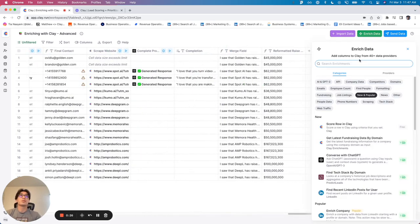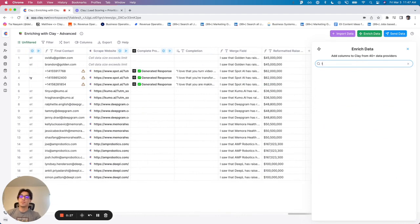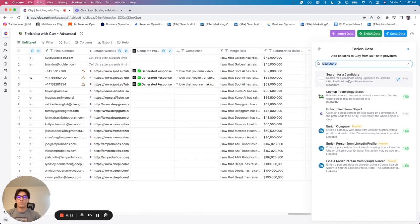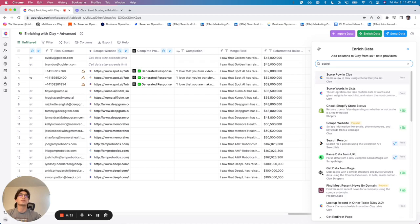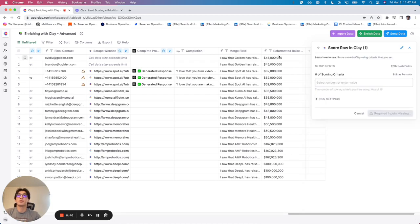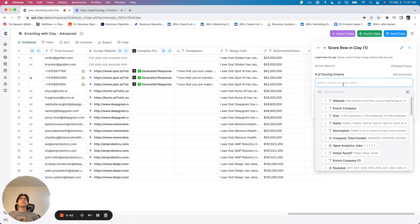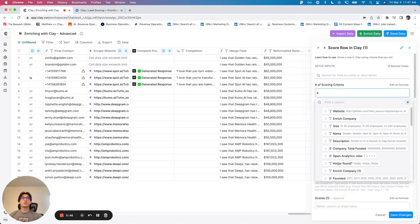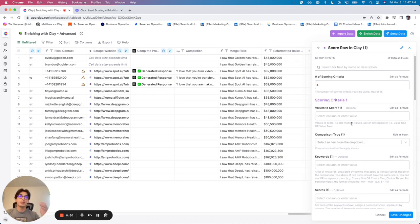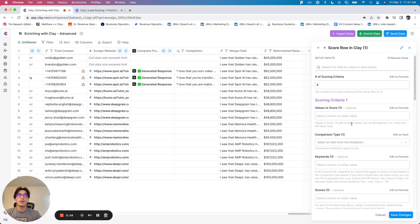So now I'm simply going to click Enrich Data, look up lead score, and you'll see there's score row in play or score words in list. I'm going to do the first one. I want to give a score to each row and let's say I'm going to have, in this case, four different lead score criteria. So the first, you'll see it split into value, comparison type, keywords and score. It's kind of a lot, but as we go through it, you should start to get a pretty good idea of it.